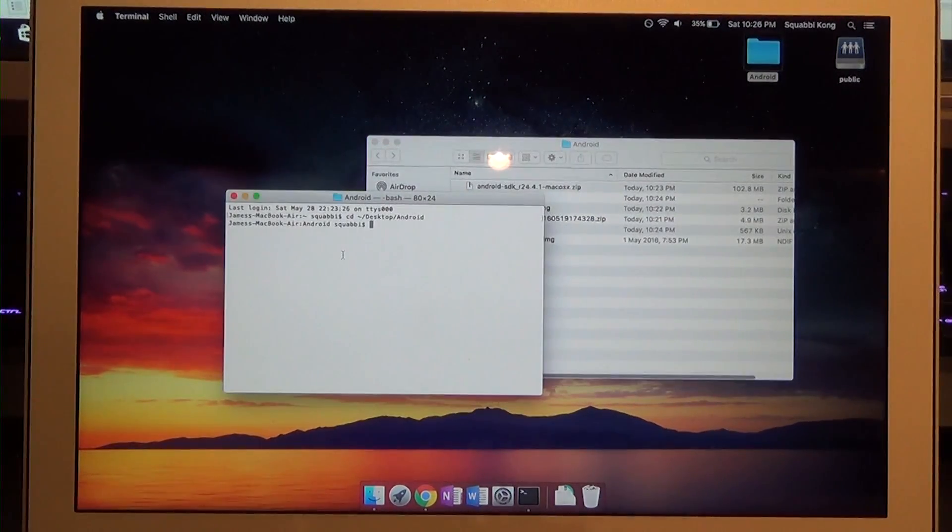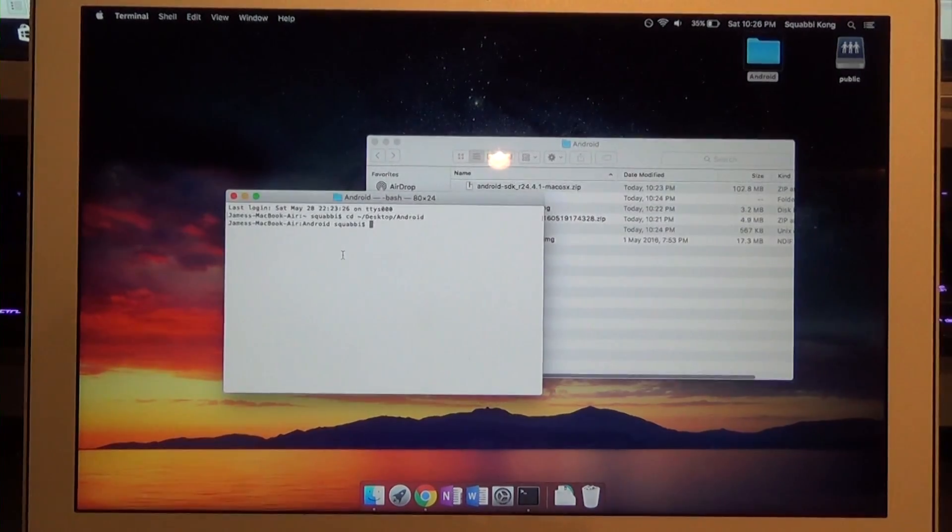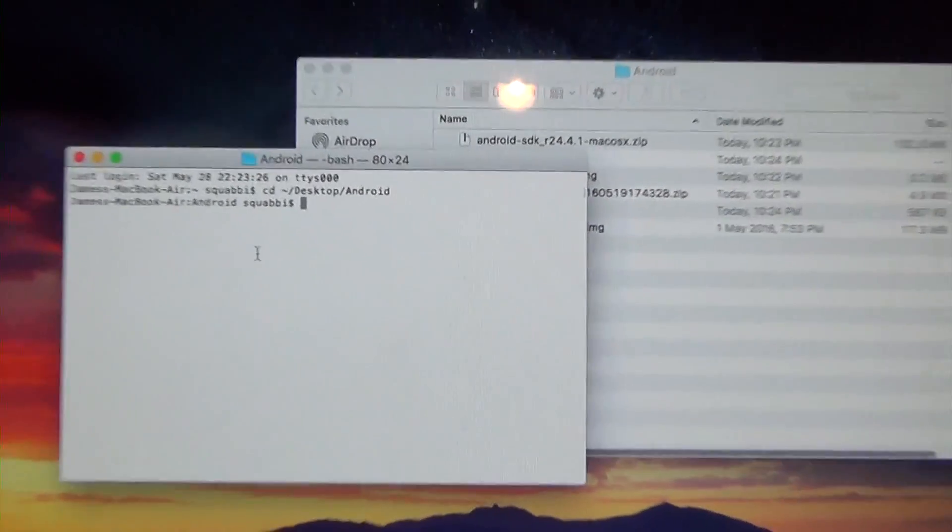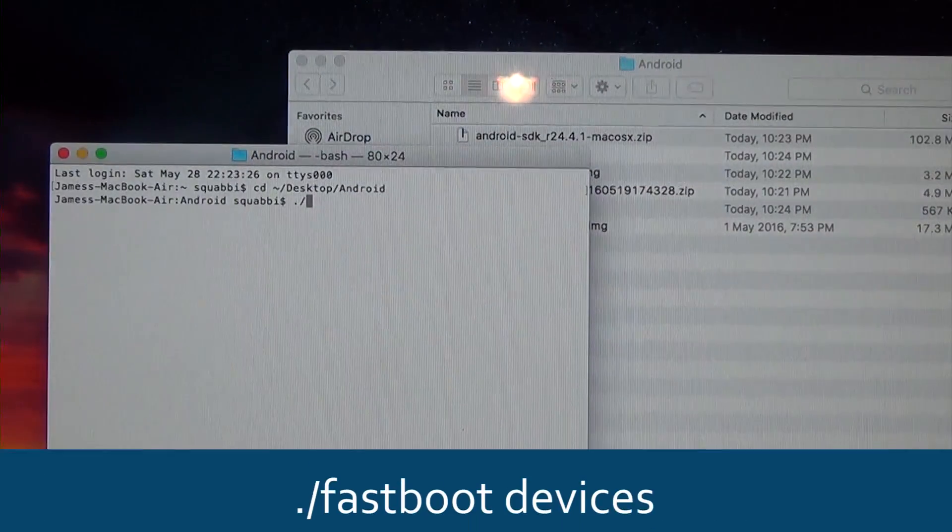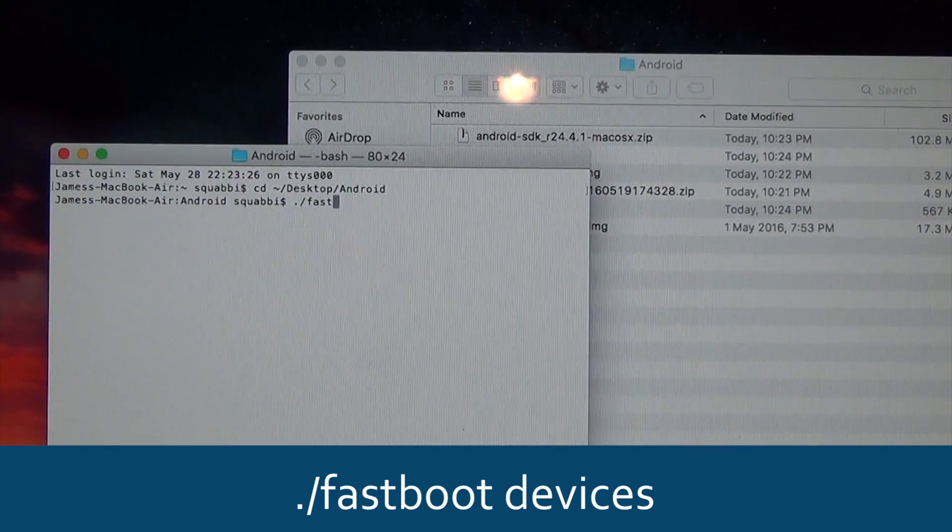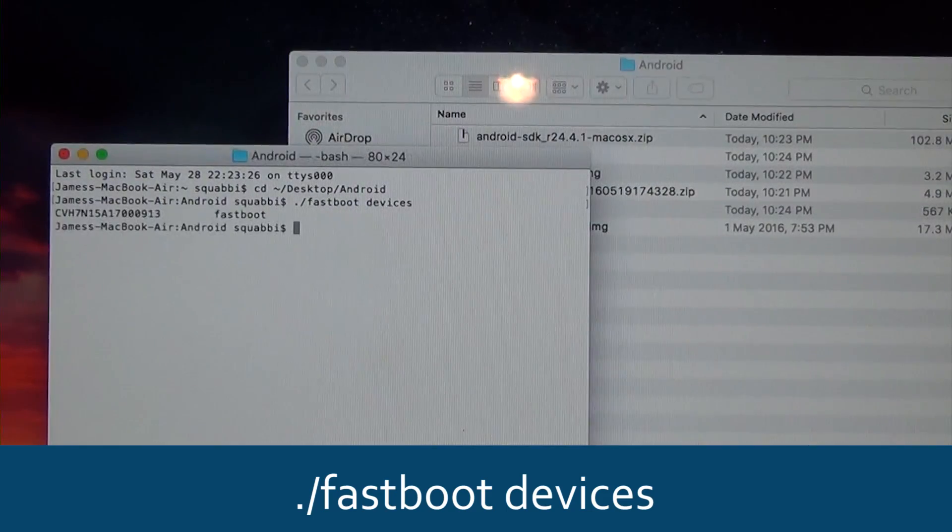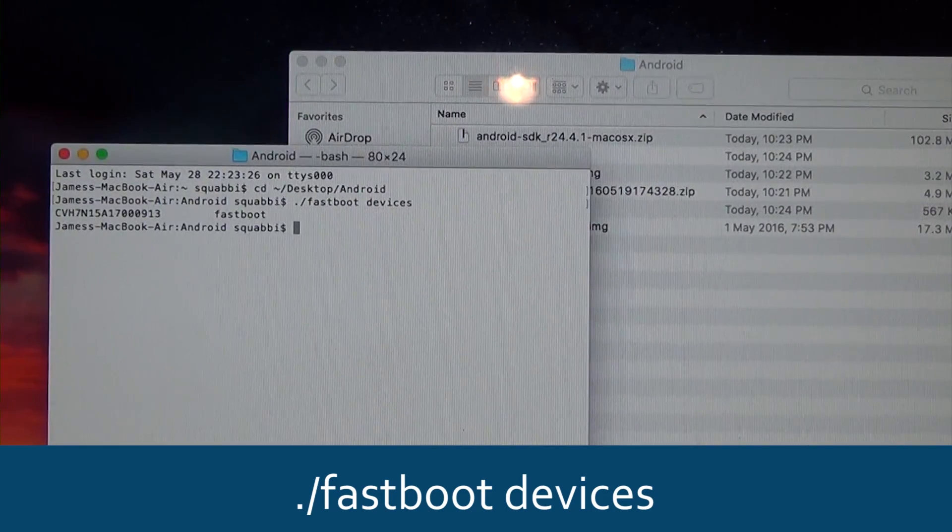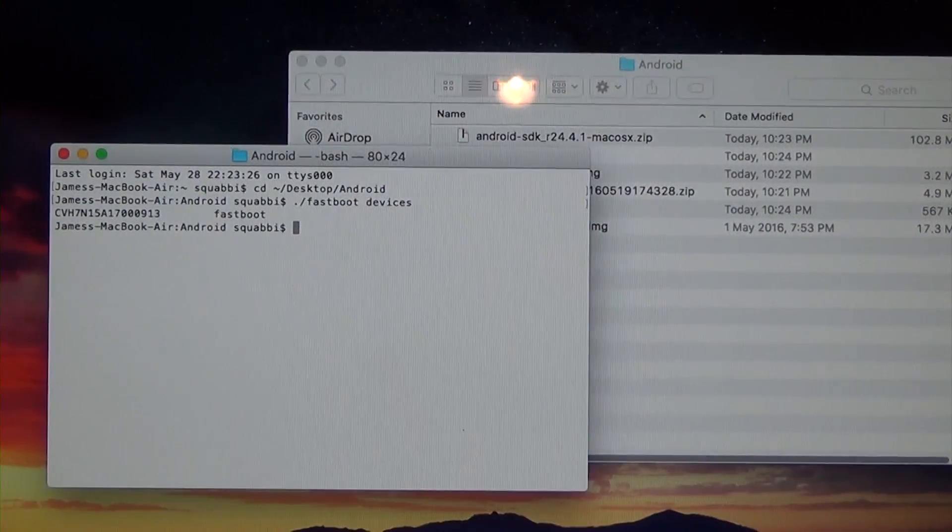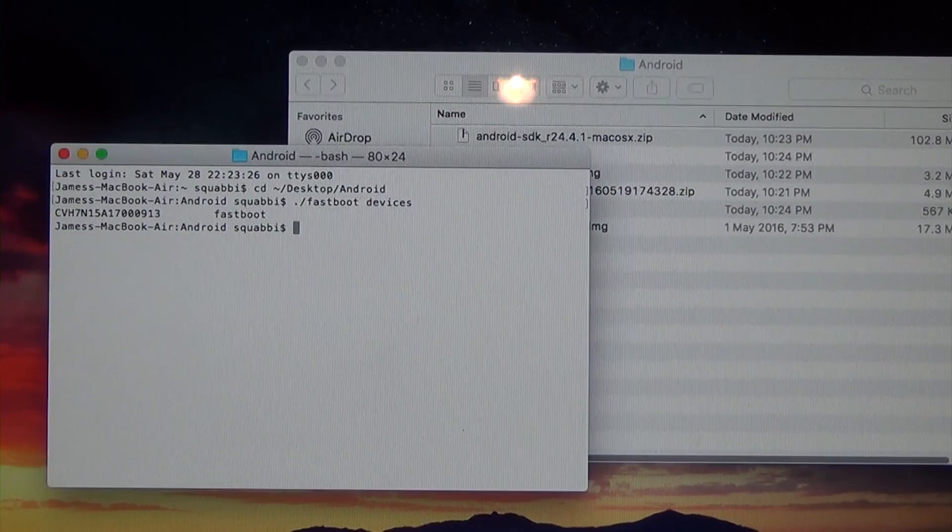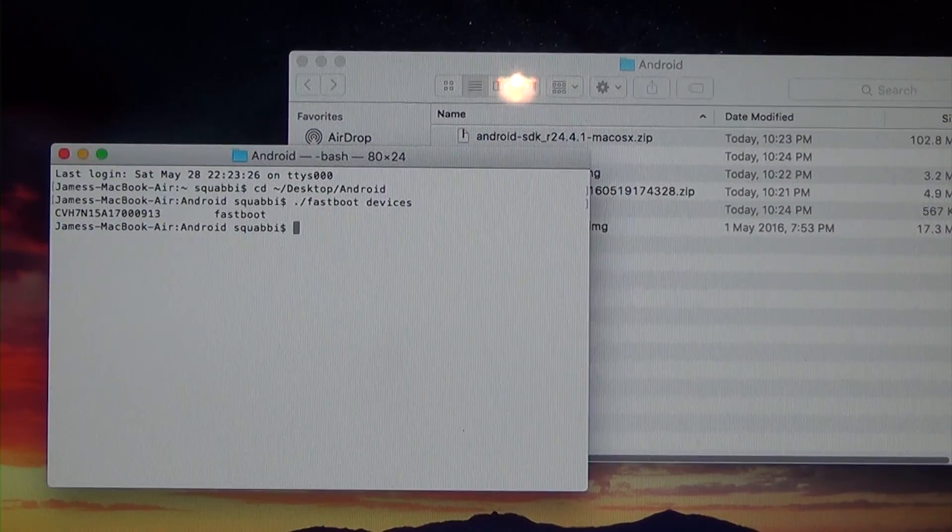Let's test it out and see if it can see our fastboot device. Type dot forward slash fastboot devices. You can see our serial number pops up here and that means our phone is connected.